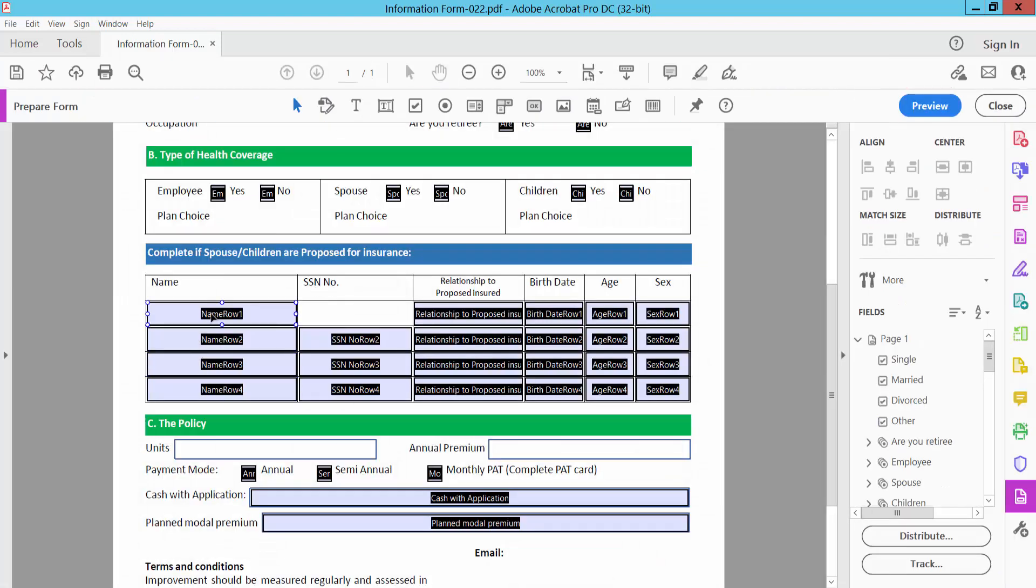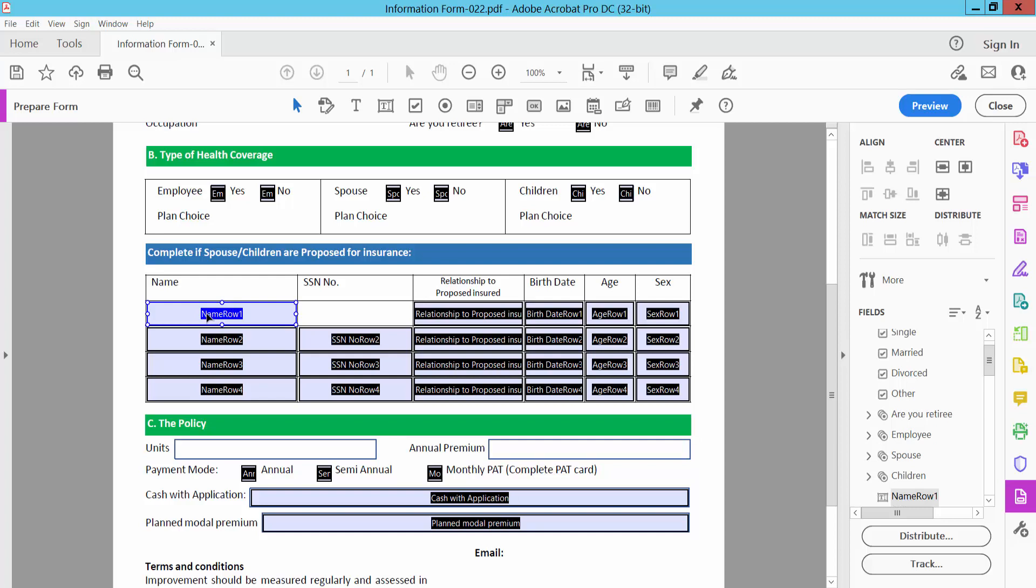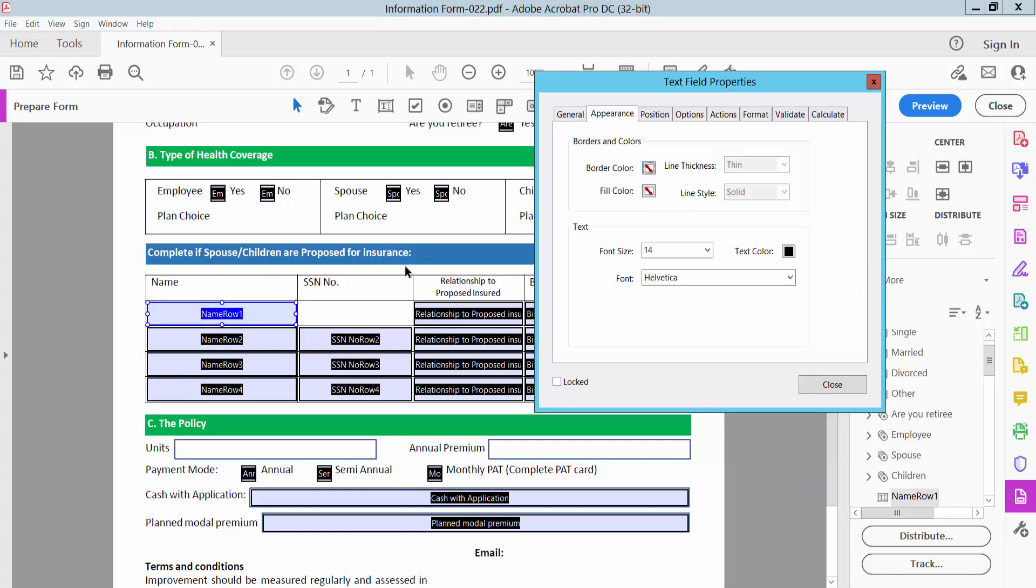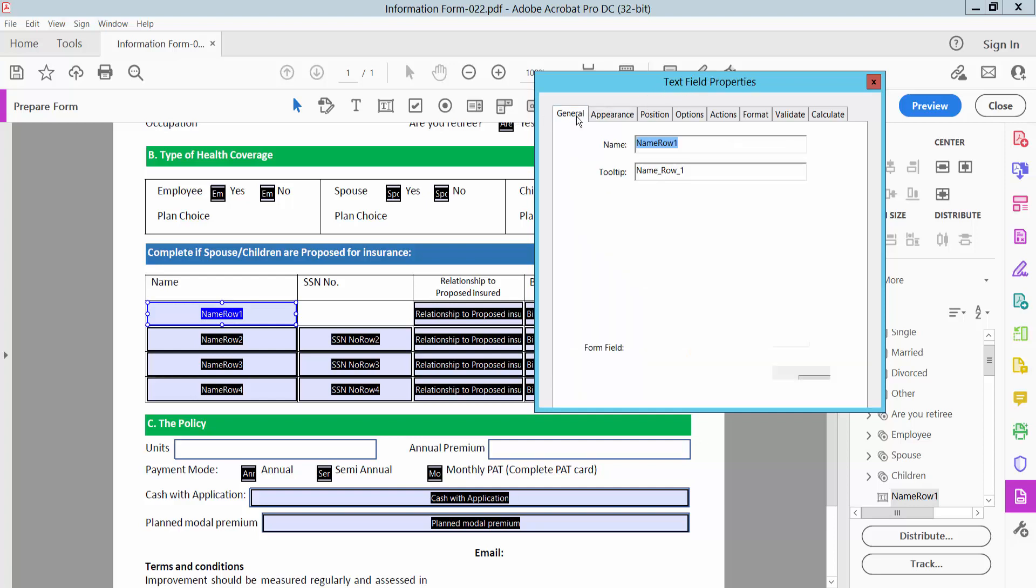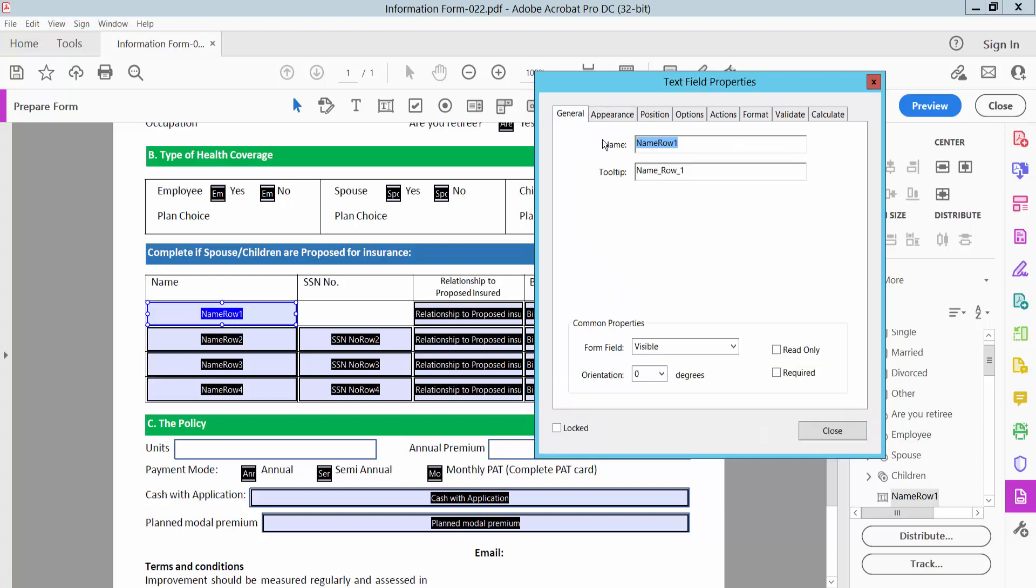And click on this field. Sorry, double click on this field. And see the properties already show you. Here you will find the field name, field tool tip, form field visible hidden.